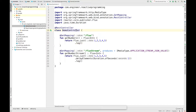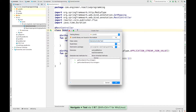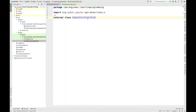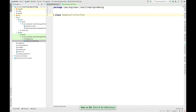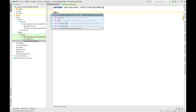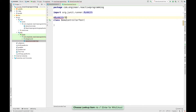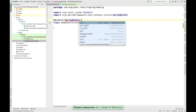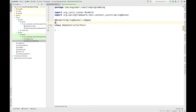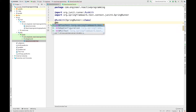First I'll create a test class. I'll say create new test. So here we have the test class. The first step would be adding an annotation @RunWith with SpringRunner class.